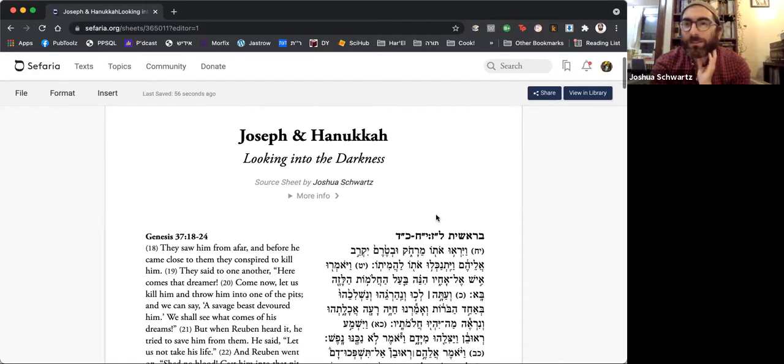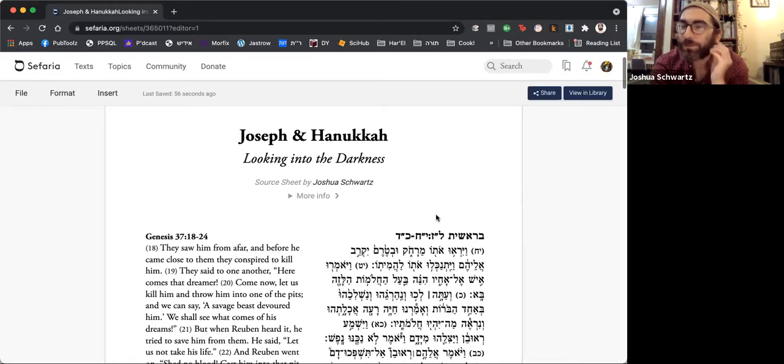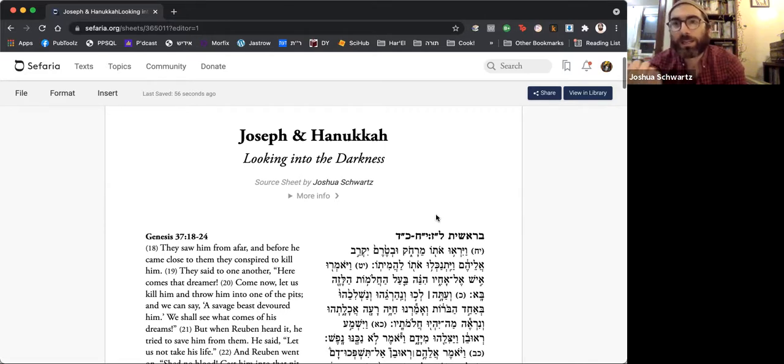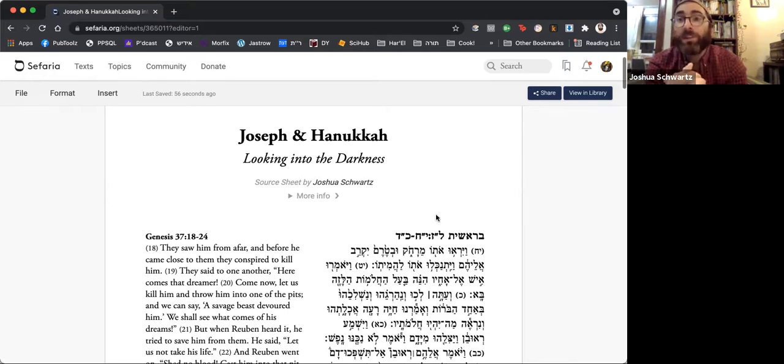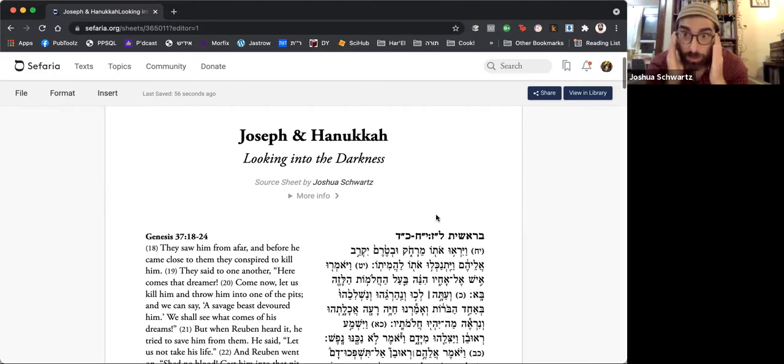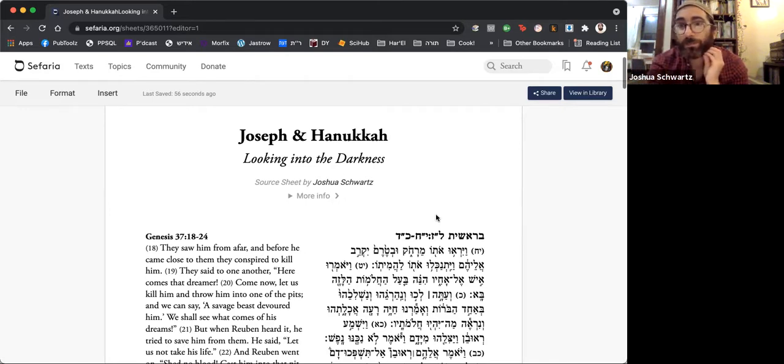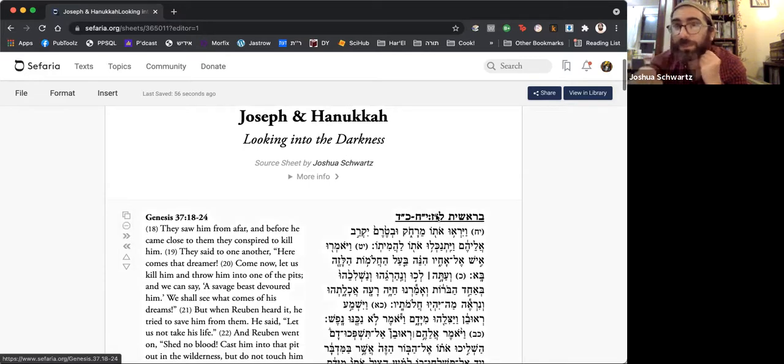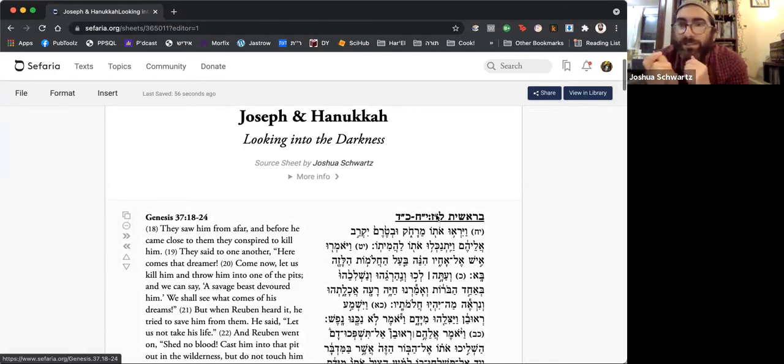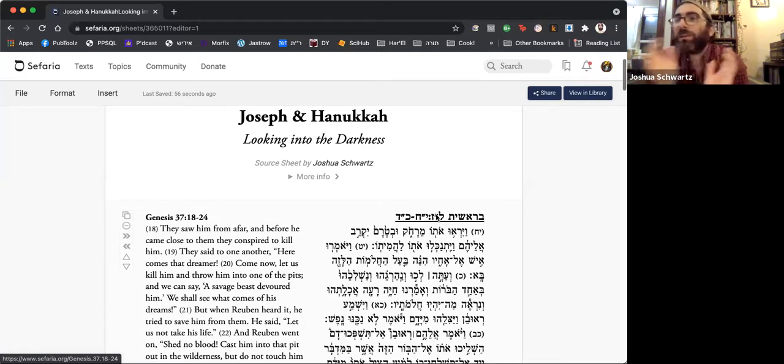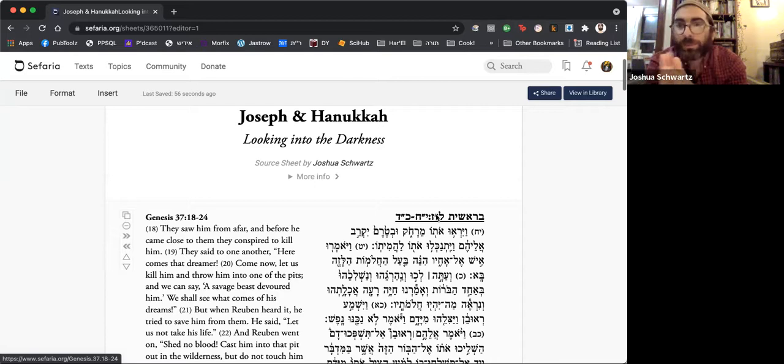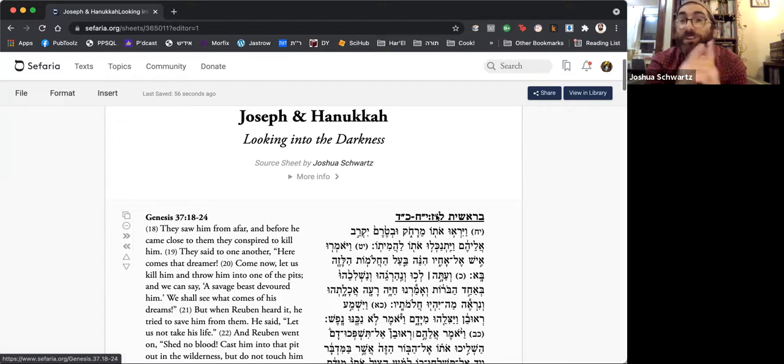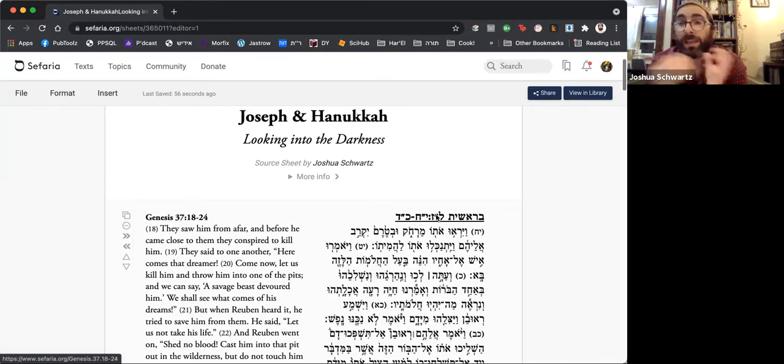Joseph and Chanukah. This class is actually going to lead us into our mid-Chanukah class on Tuesday evening, in which we will look at the law of where you place the Chanukiah. The subtitle here is Looking Into the Darkness, because we're going to look at the seed text of Joseph being cast into a pit.